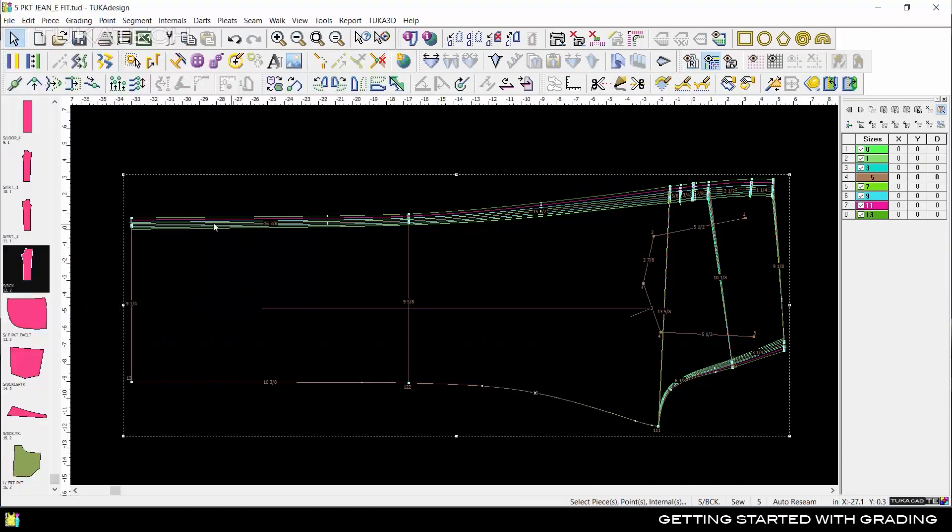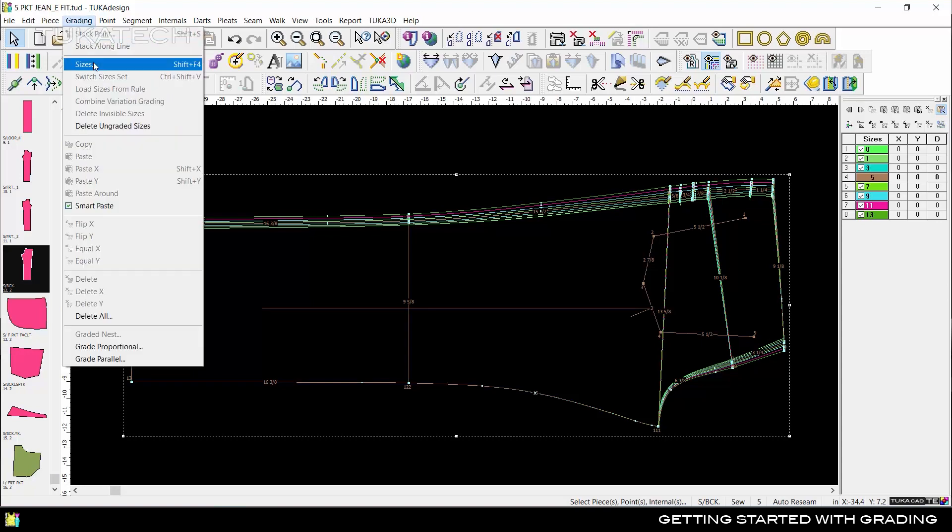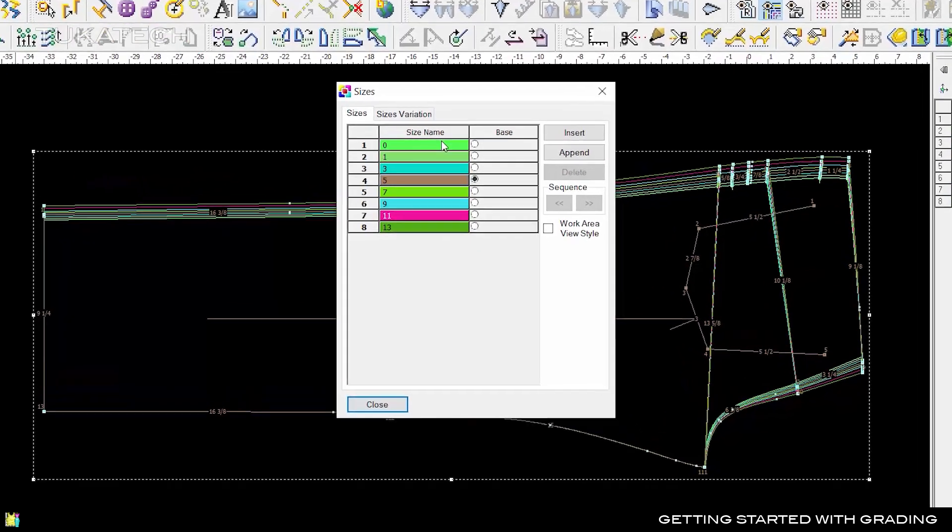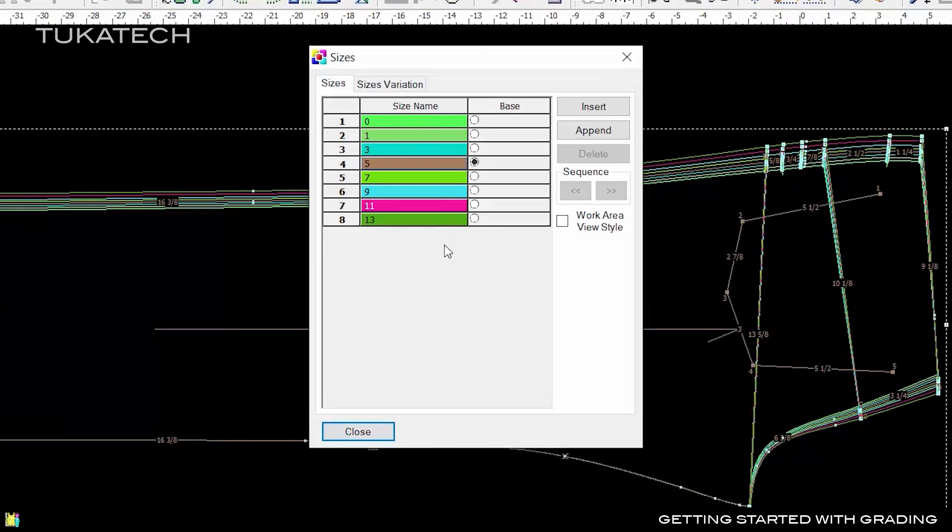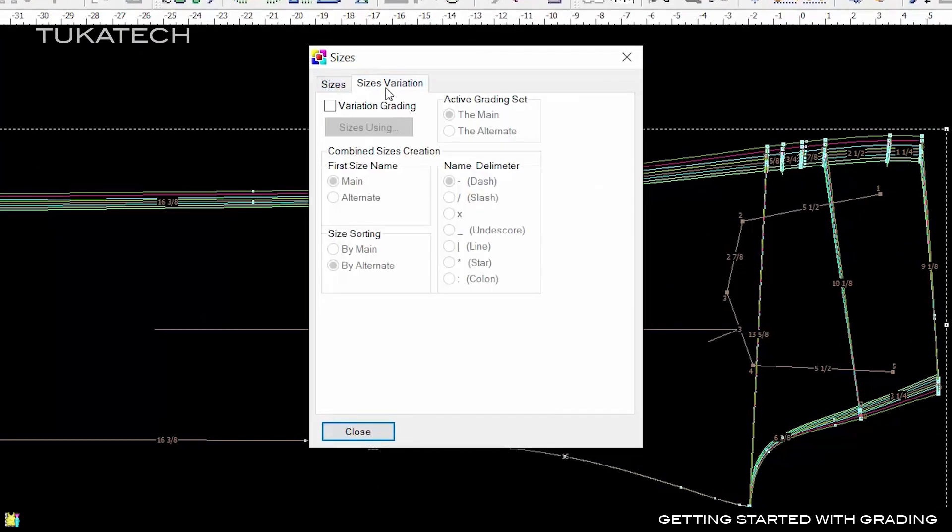Apply grading as usual to the pant leg, but do not grade the inseam length. Go to Grading, Sizes, and click the Sizes Variation tab to turn on Variation Grading. This adds a second layer to the Grading table so you can have separate grade rules for width and length.